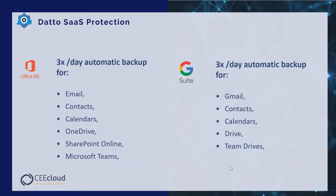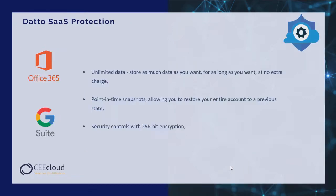Thanks to these solutions we can set automatic backup three times a day for Office 365: emails, contacts, calendars, OneDrive, SharePoint and Microsoft Teams. And for Google Workspace: Gmail, contacts, calendar and team drives. What you can achieve with Datto SaaS protection: basically unlimited data store as much data as you want for as long as you want at no extra charge.